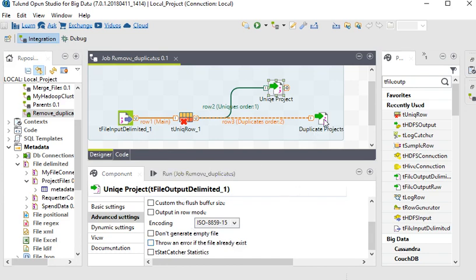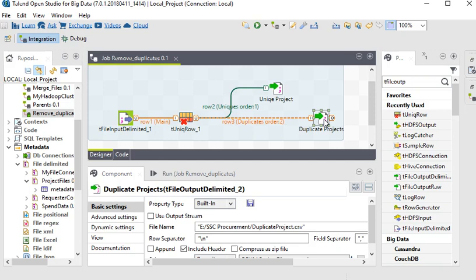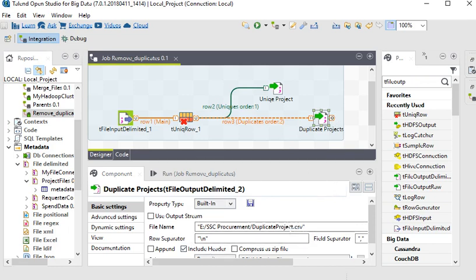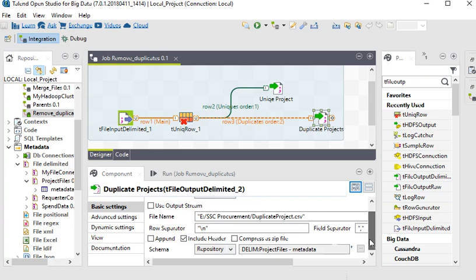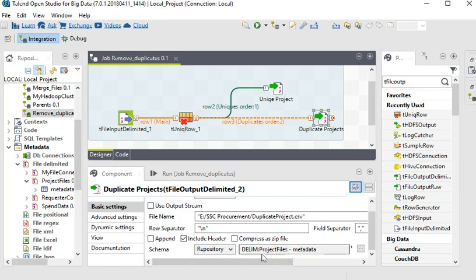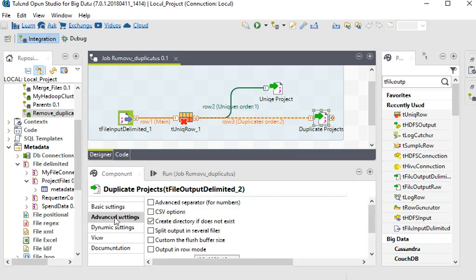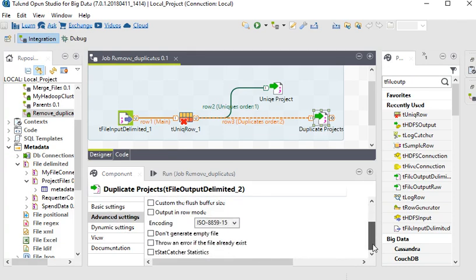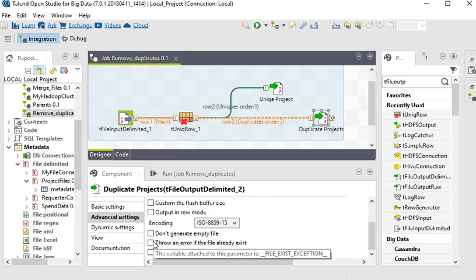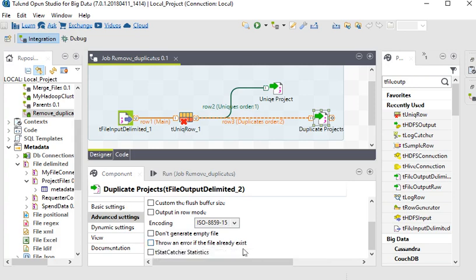Then I am using tFileOutputDelimited to store the duplicate records. This is the path of the duplicate records with the row separator and field separator settings. Include the header and using the same metadata for this file. In advanced settings, I have already unselected throw an error if the file already exists.